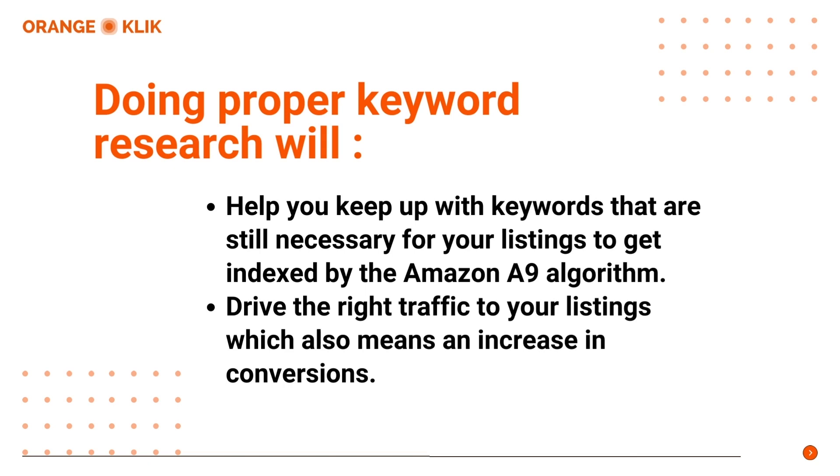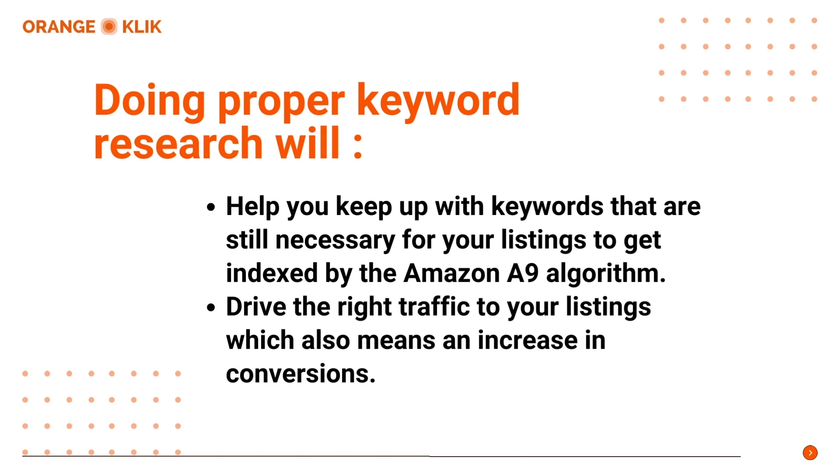This video is for all Amazon sellers, but most especially for those starting their journey. We did a beginner's guide to basic Amazon keyword research using Helium 10 and you can check that out in the description below. If you want to try Helium 10 for the first time, here are some discount codes for you so you can save 10% lifetime with any plan or 50% off for the first month. You will be able to find the codes and the link to sign up in the description of this video.